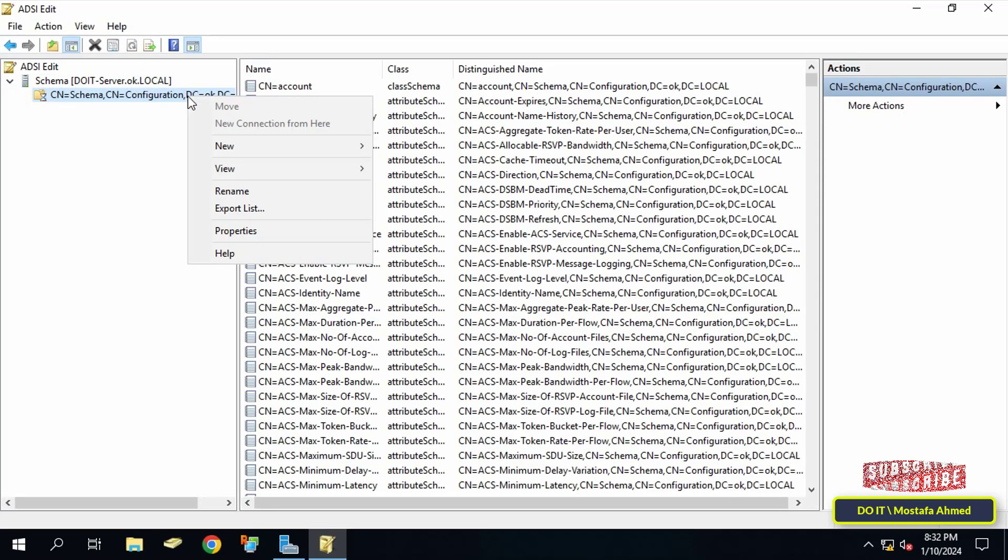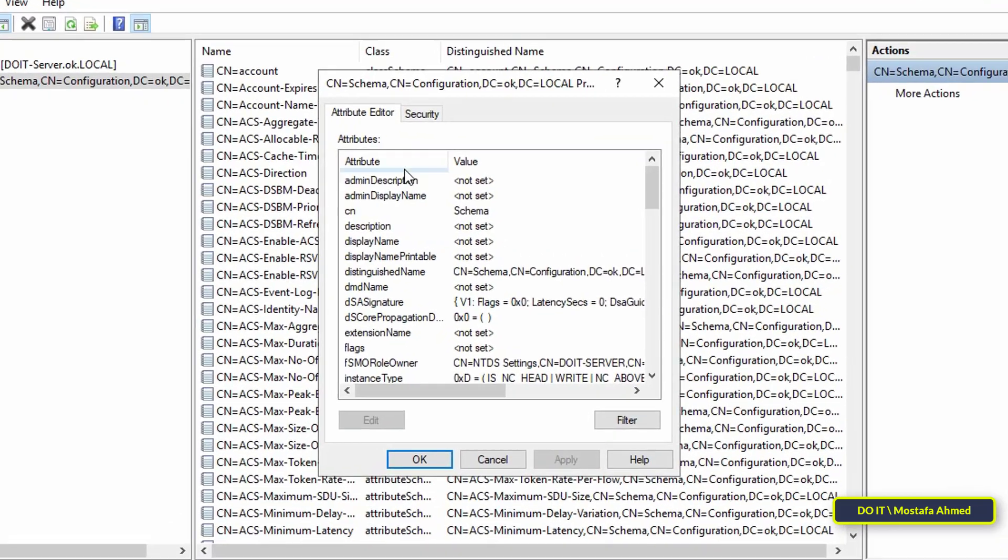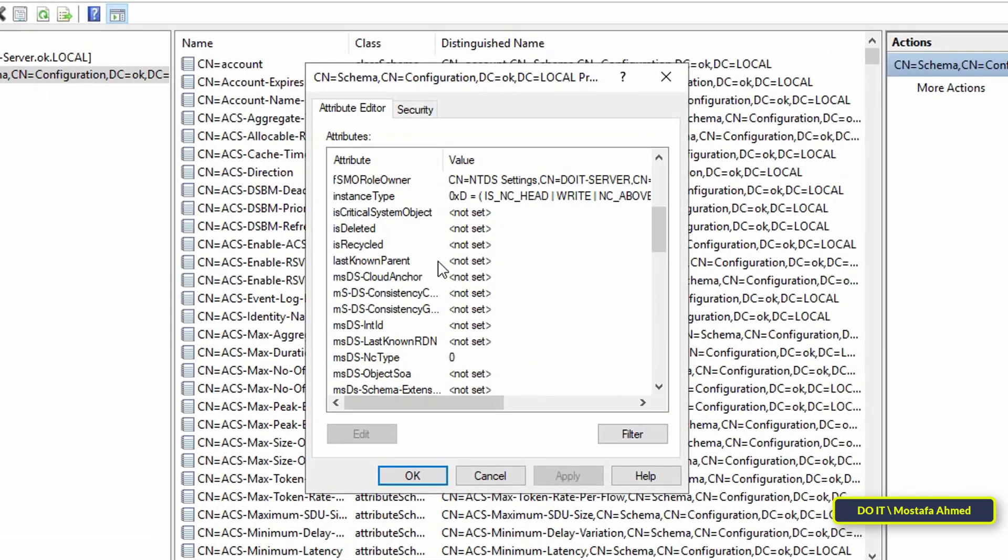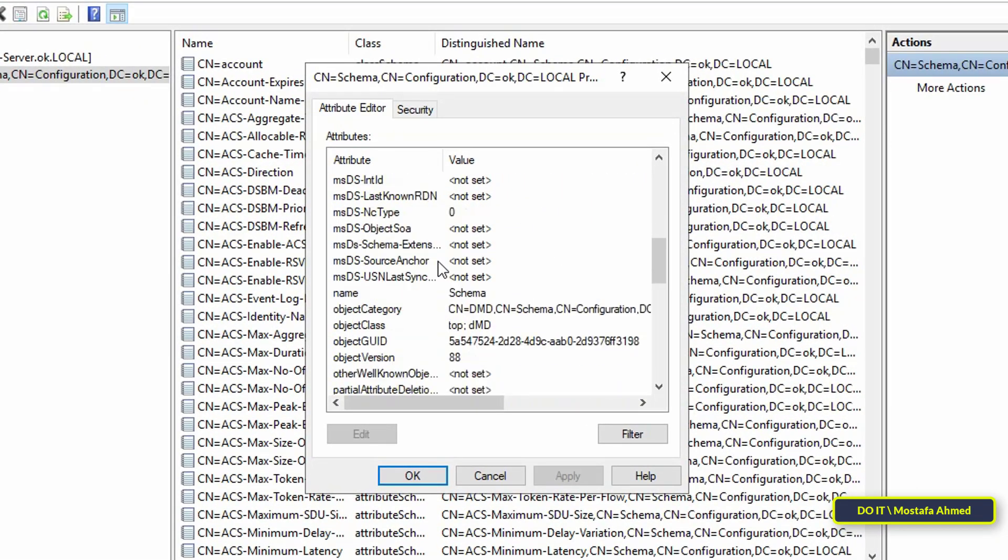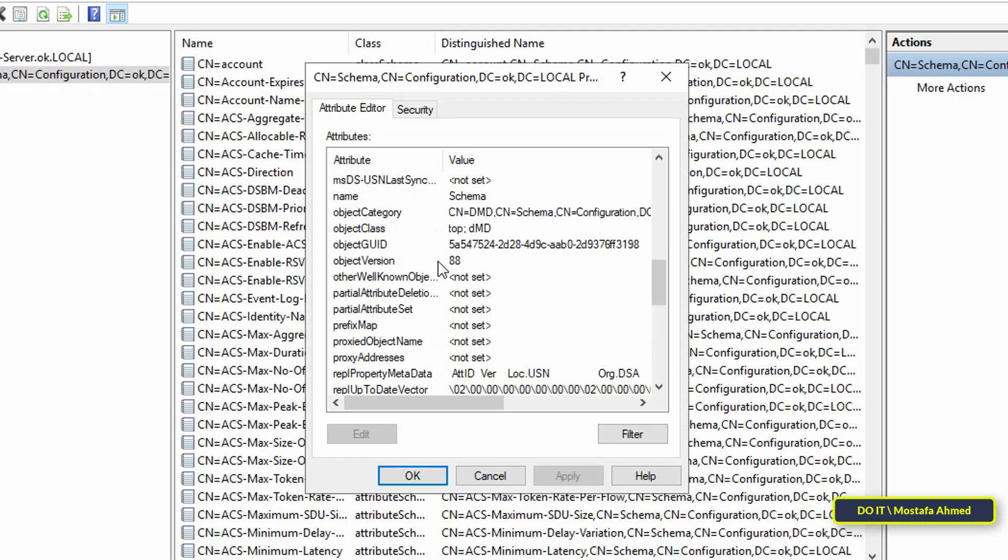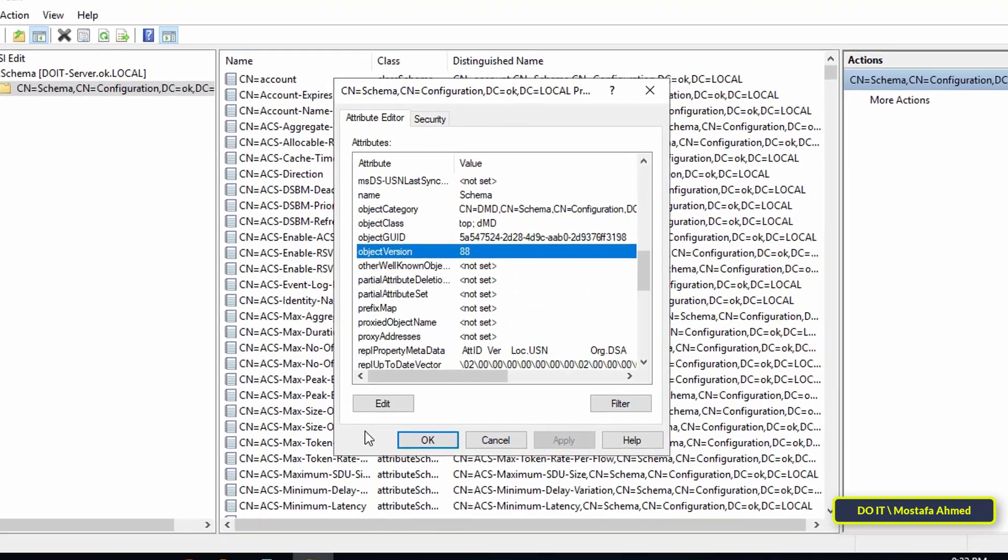Right-click on the first folder in the list and then click Properties. Then on the Attribute Editor tab, scroll down until you find the object version property. This value corresponds to the Active Directory schema version.